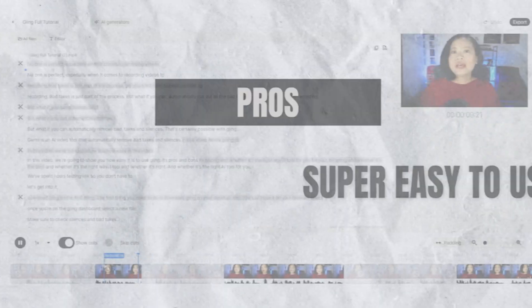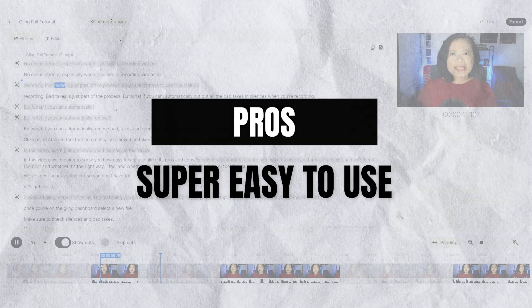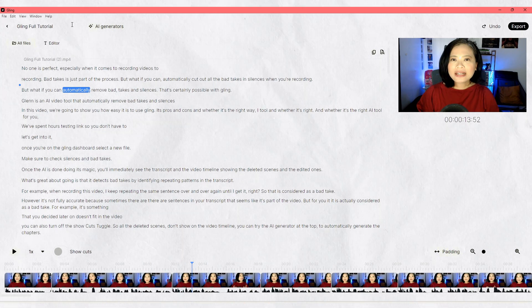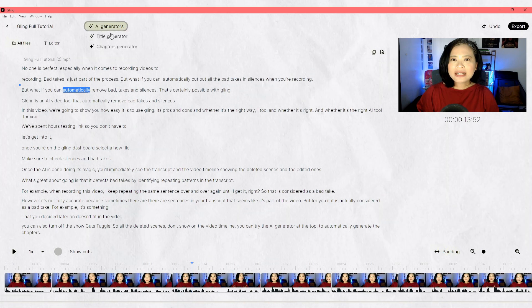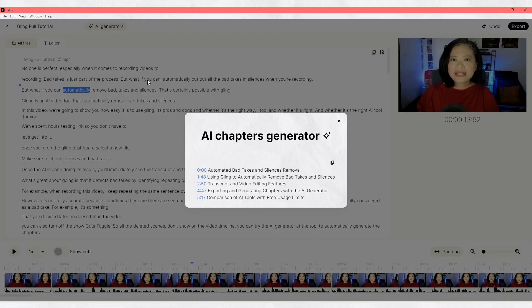So that brings me to the first thing that I love about Gling — it is super easy to use. Hands down, it is the easiest tool that I've used, and I think it's because of the clean and easy-to-understand interface. I didn't have to check their knowledge base or watch their tutorial videos; I was just able to go in and edit my videos.